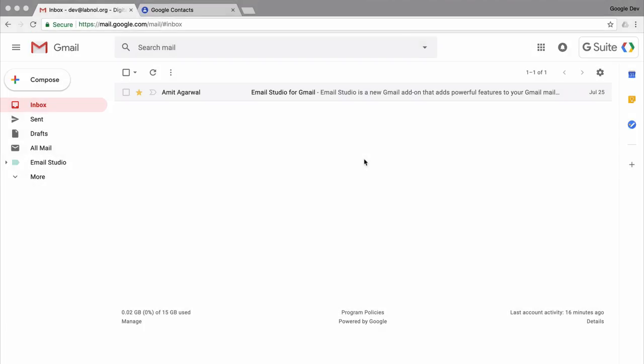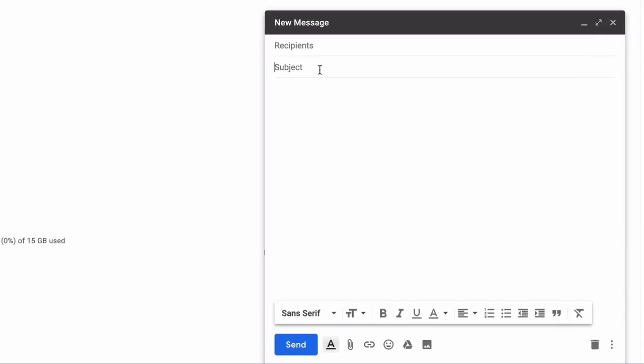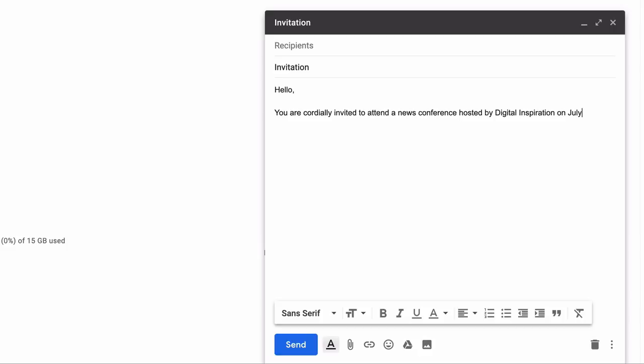Now I'll go to the Gmail website and compose a new draft message. Let's assume that our company is launching a new product and we are looking to invite journalists for the launch.